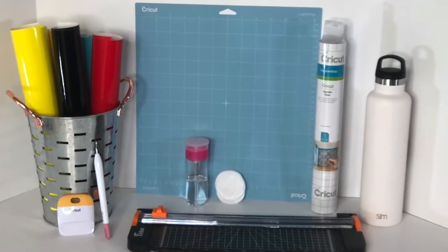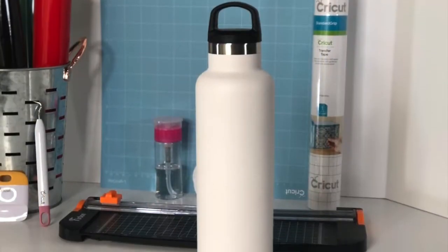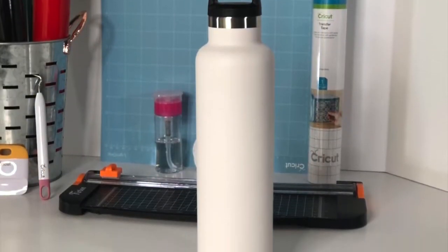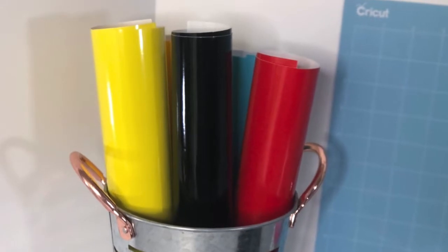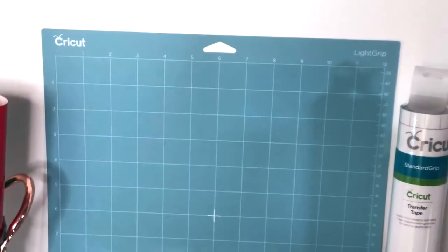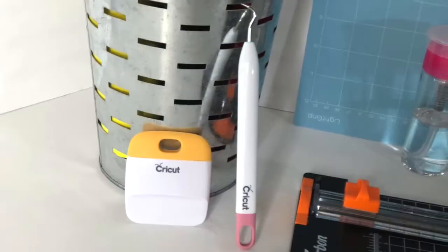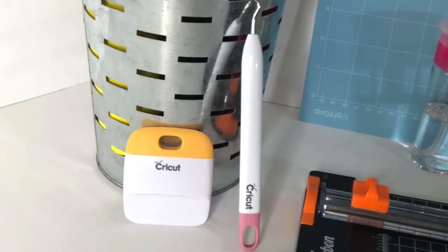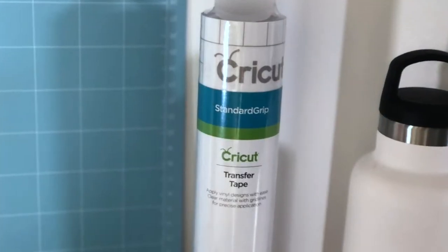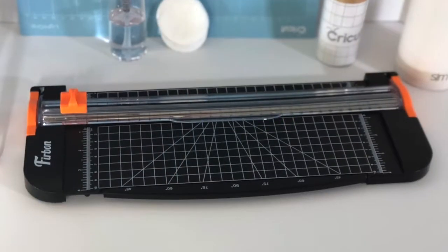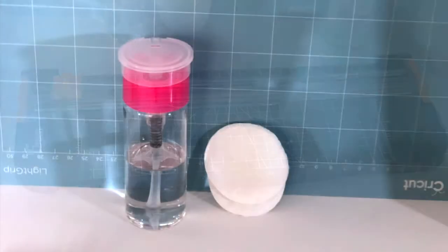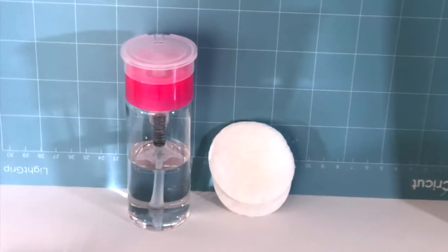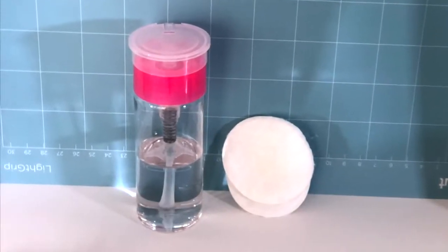For this project you will need a water bottle of your choice, two different colors of permanent vinyl, a light grip cutting mat, a weeder and scraper, transfer tape, a paper trimmer, and rubbing alcohol and a cotton ball or cotton pad.